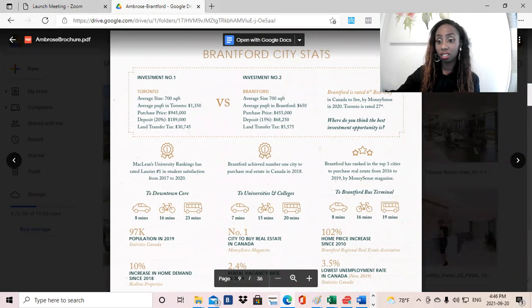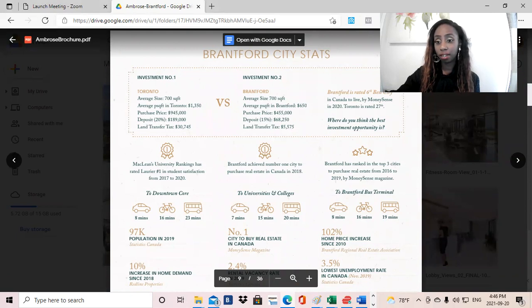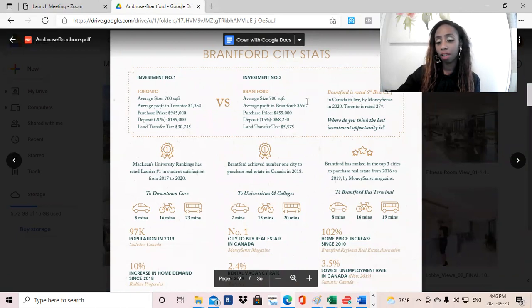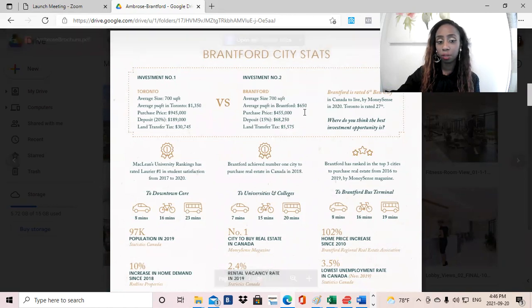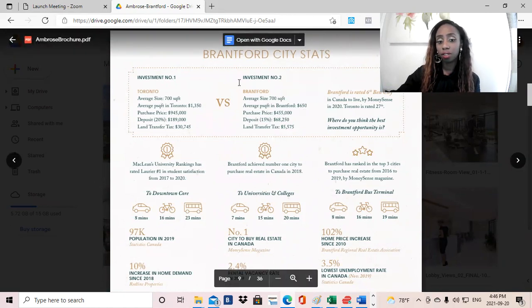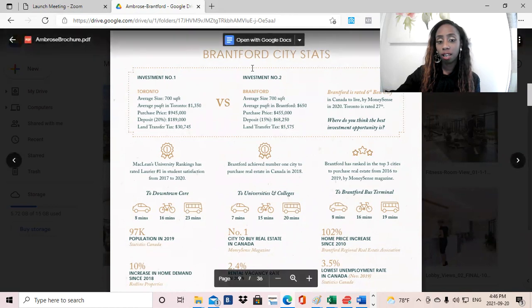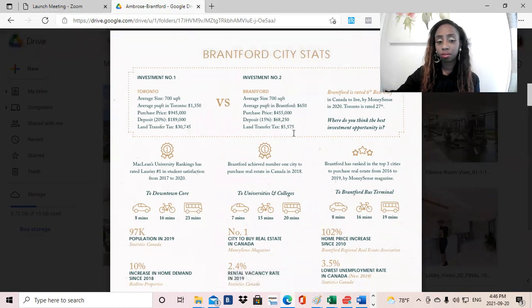So I think when we talk about why investors are looking to potentially invest in this project, it's first pricing and incentives. So I think pricing, when you compare it, especially to Toronto, we're looking at significantly lower price points. So for instance, Brantford average price per square foot is $650, whereas Toronto is $1,350. So that in itself is a huge saving. And then the deposit structure is also fairly lower. So that provides great pricing opportunity.